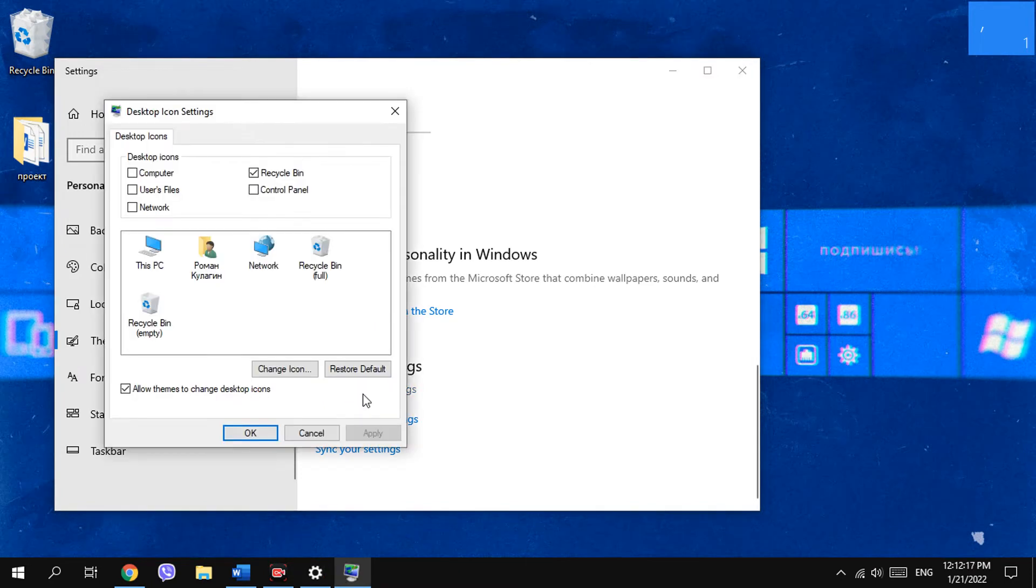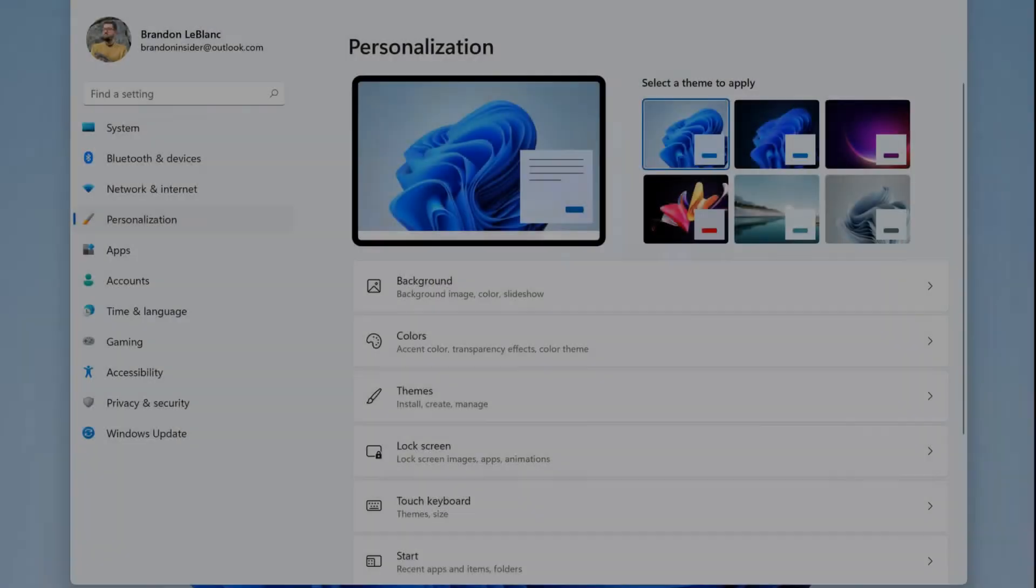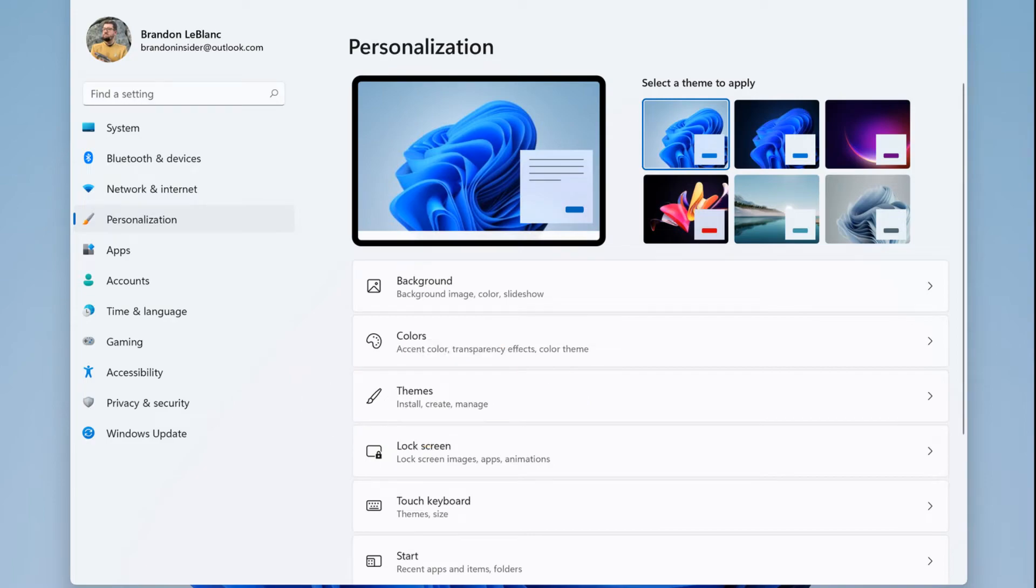Here you can find the Recycle Bin and uncheck it, and it will be hidden. On Windows 11 there is also a Themes section and Desktop icon settings.